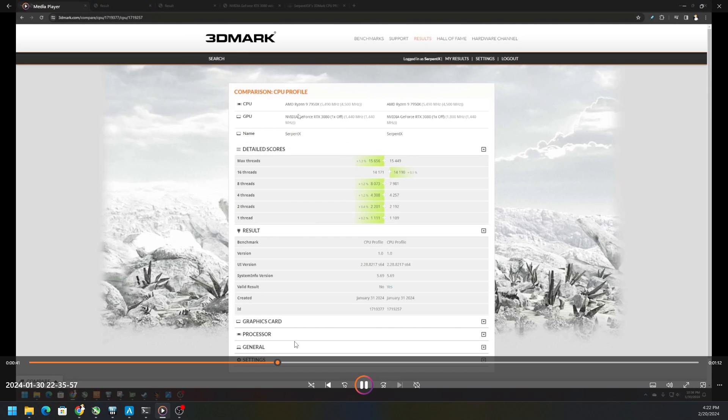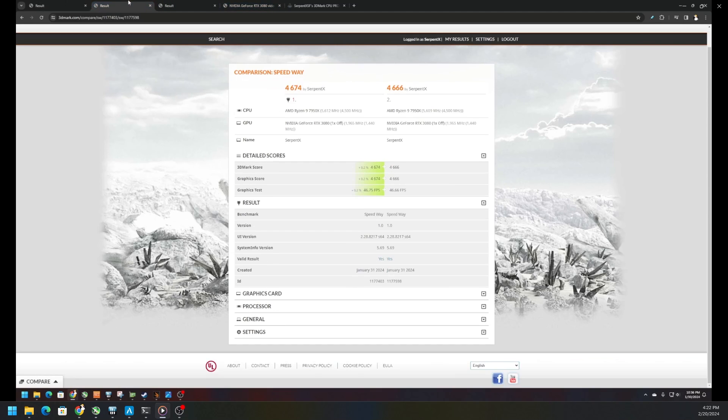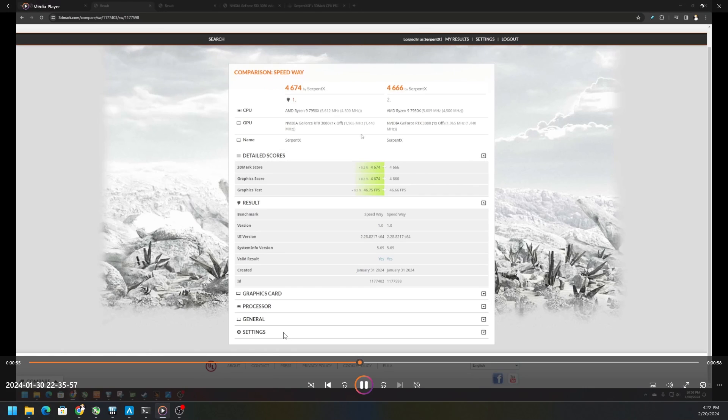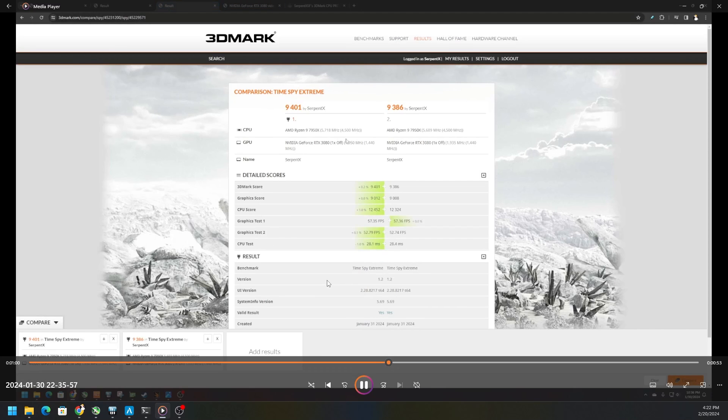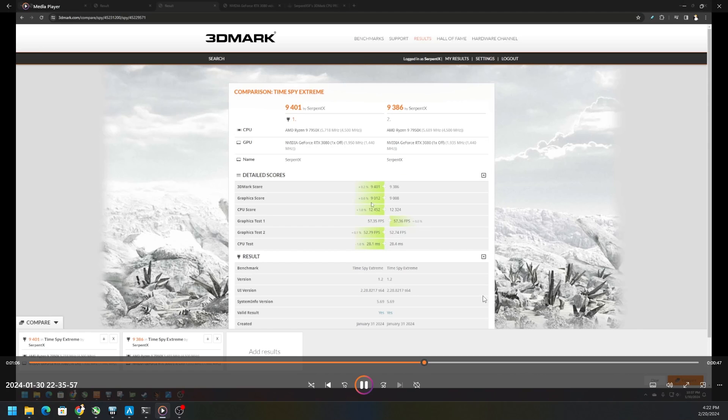For example, on CPU Profile we jumped anywhere between 0.2% to almost 1.4% on the CPU or on the threads, depending. Obviously the 16 thread workload dropped down 0.1%. On Speedway we jumped up 0.2%, so not much there but that is a few fps more. On Time Spy Extreme we jumped anywhere between 1% to 0.1%, so really nothing to write home about. You're not going to be getting the craziest amount of fps.